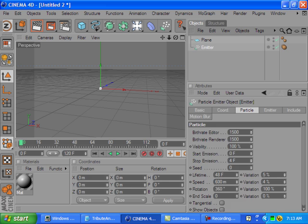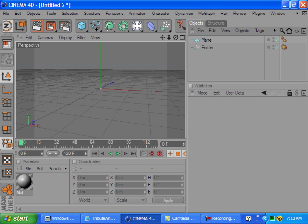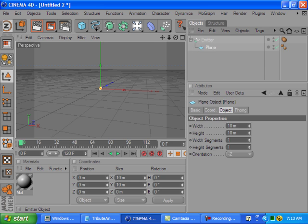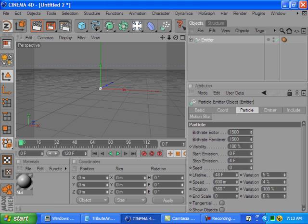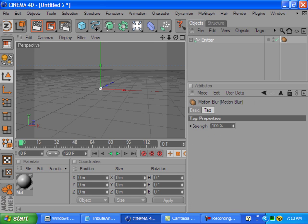So that's pretty much it. Let's just drag the plane into the emitter, and that's it for this except for let's go over to motion blur and bring that up to 150.